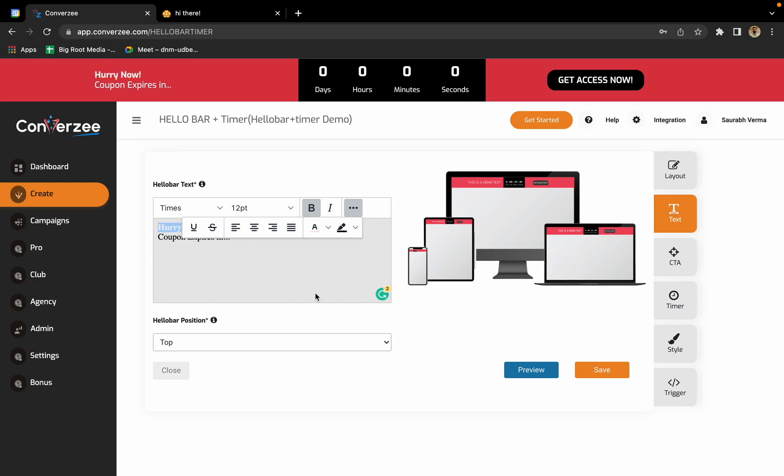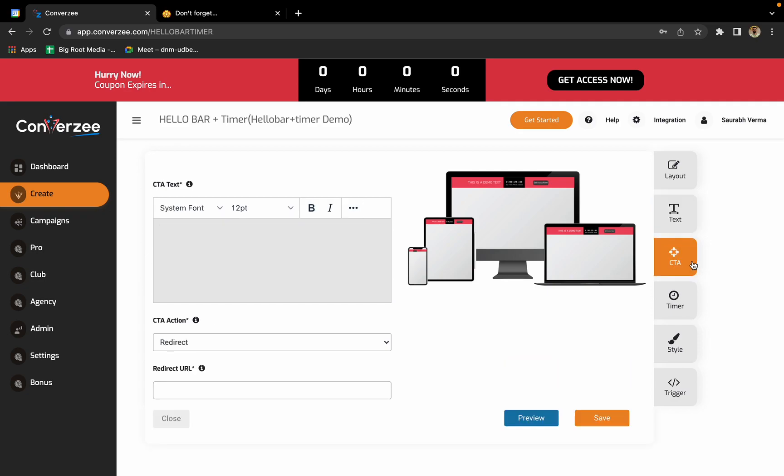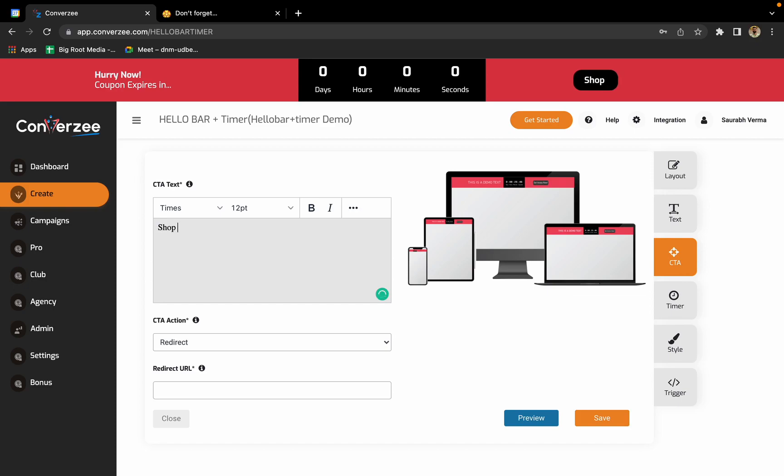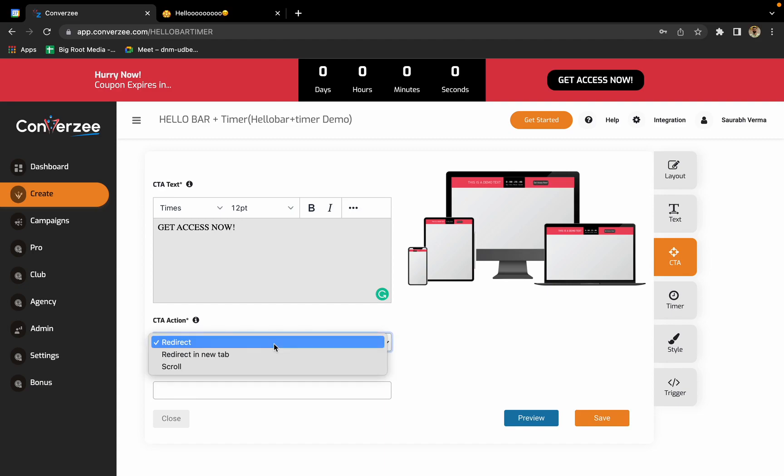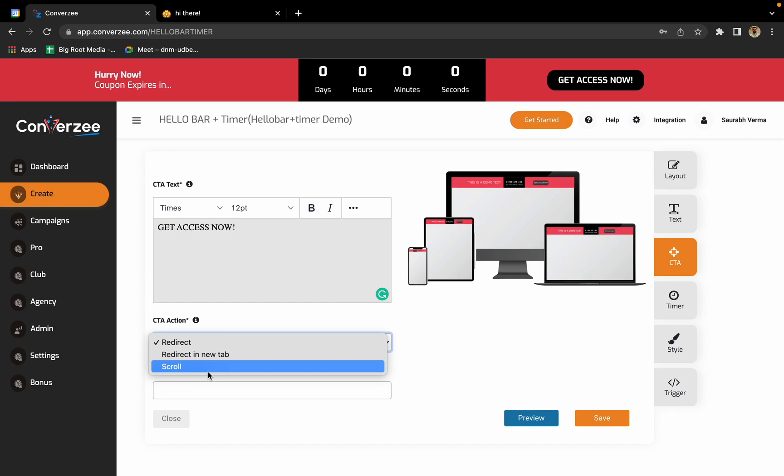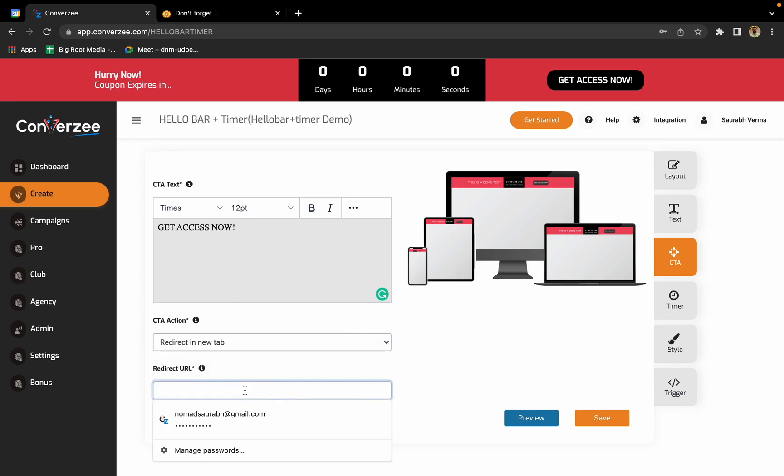Now comes the third part: CTA, that's call to action. What call to action do you want? Get access now, or if you want to change it to shop now, you can do it. But I'll go with get access now. Then in CTA redirection, we have three different options. One is redirect, which will normally take you to a different page. Then redirect in a new tab, which will take you to a new tab. Third option is scroll, which scrolls on the same page. We'll go with redirect in a new tab. Let's enter the URL: google.com. That is done.